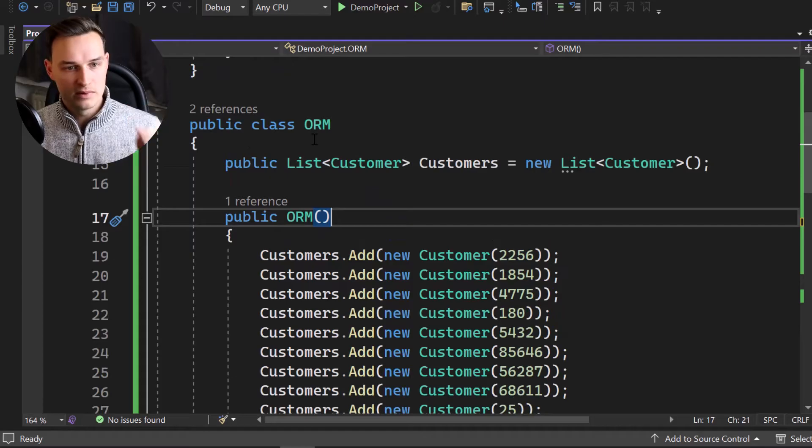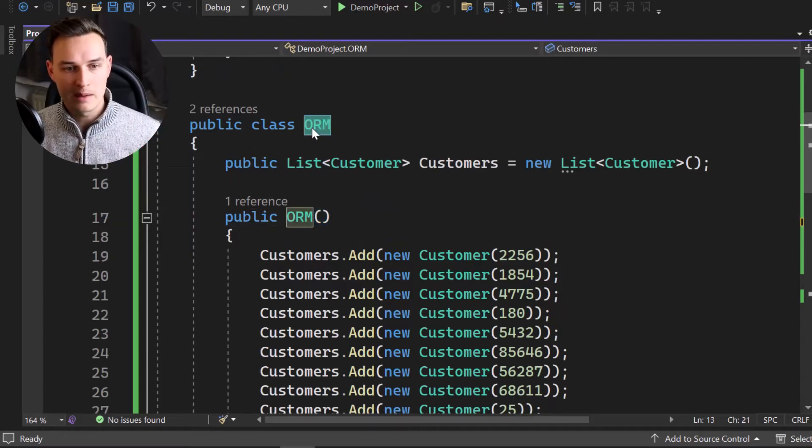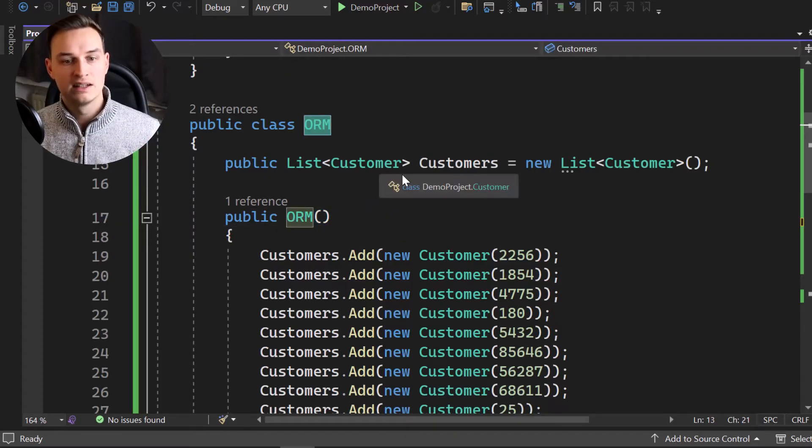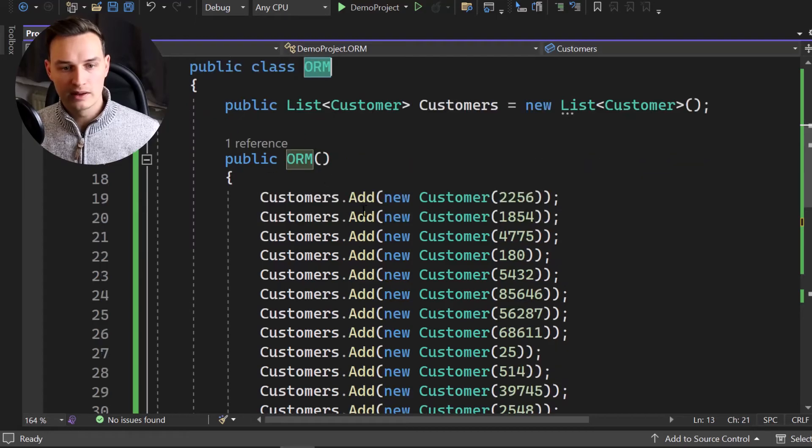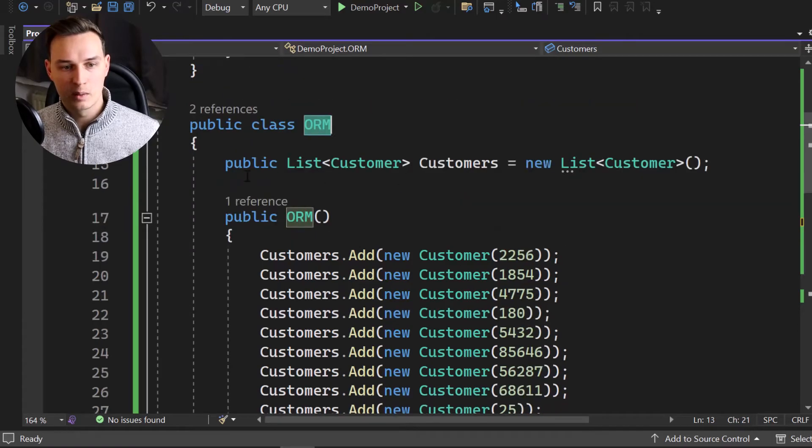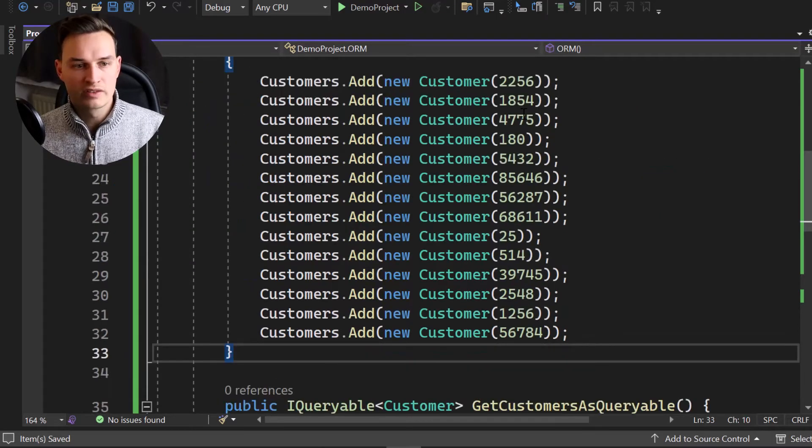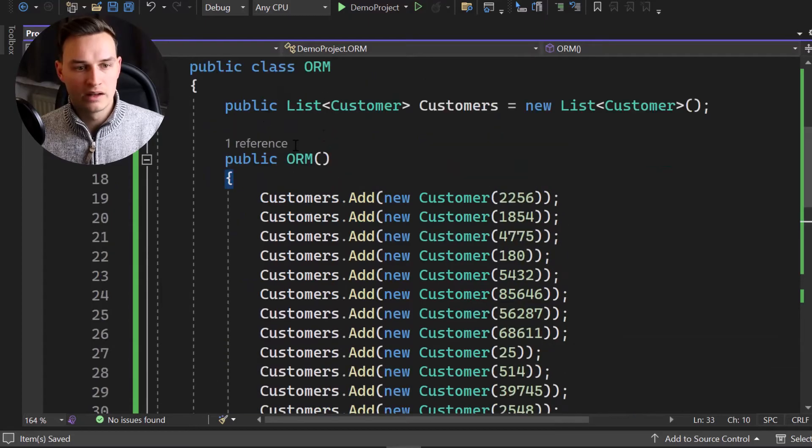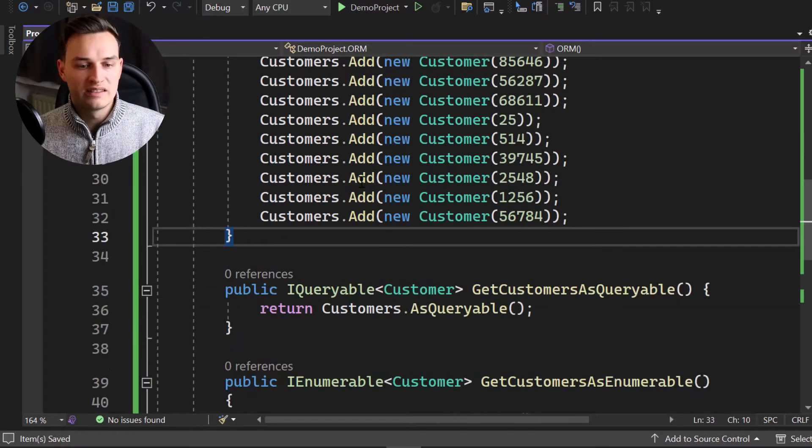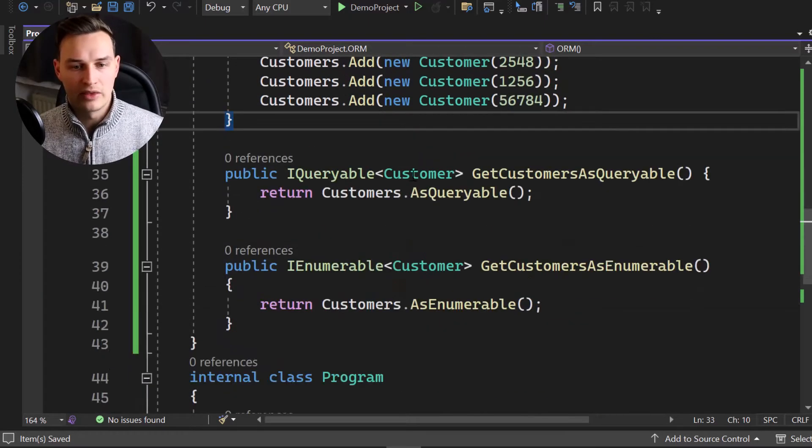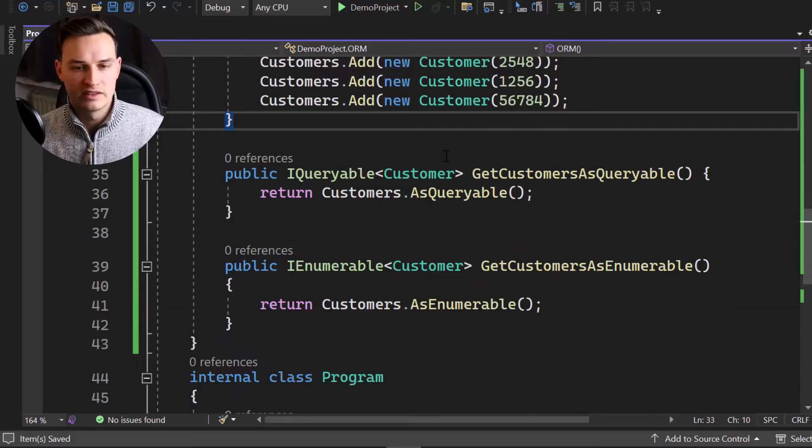So notice that we got the ORM class here and there is a customer list. And that's all we have to do. We pre-fill it with some data. Once we create an instance in the constructor, if we scroll a little bit down in the ORM right here, you can see that we have two methods. Now this is where things are getting interesting.